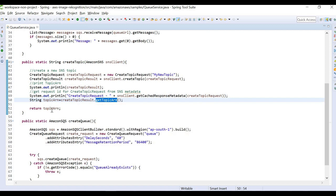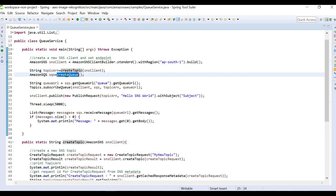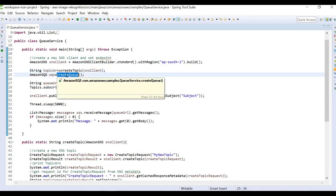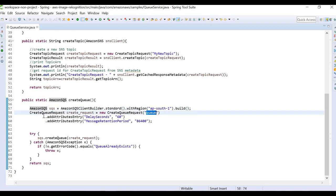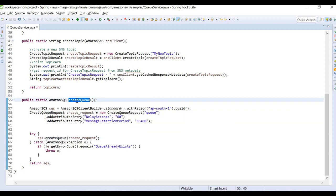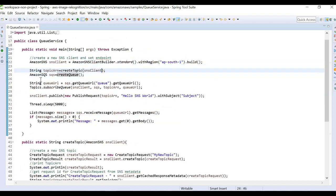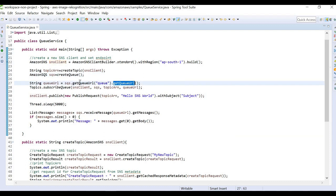We need to get this topic ARN. After creating the topic in SNS, we need to create a queue. Again we define the same region, create an AmazonSQS client, provide a queue name, and create the queue. When we create a queue, we get a unique queue URL which we will need for further processing.